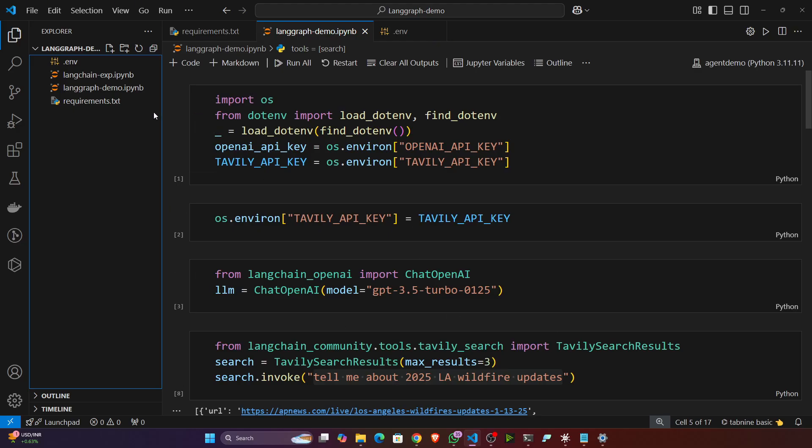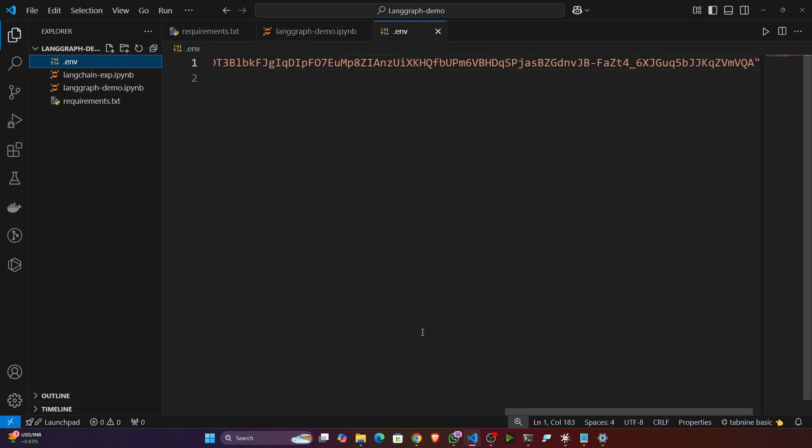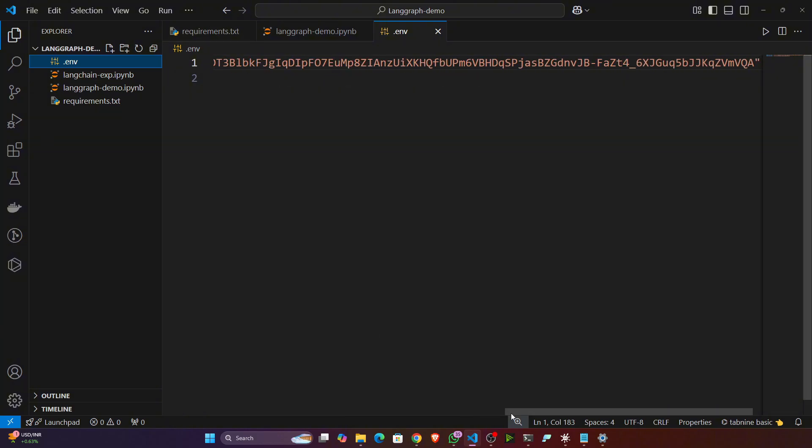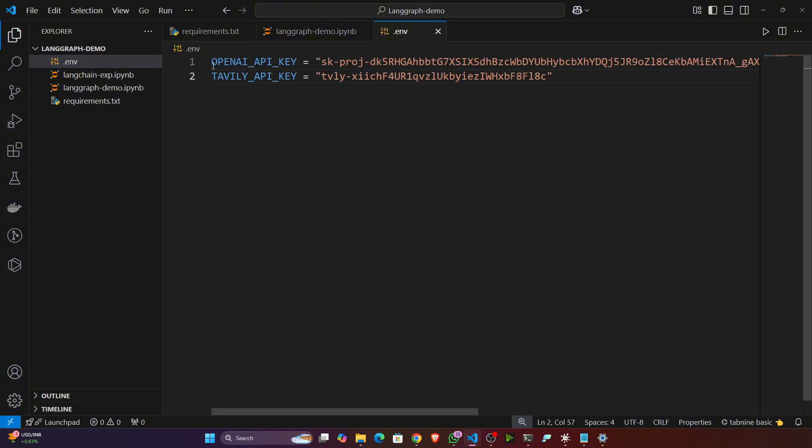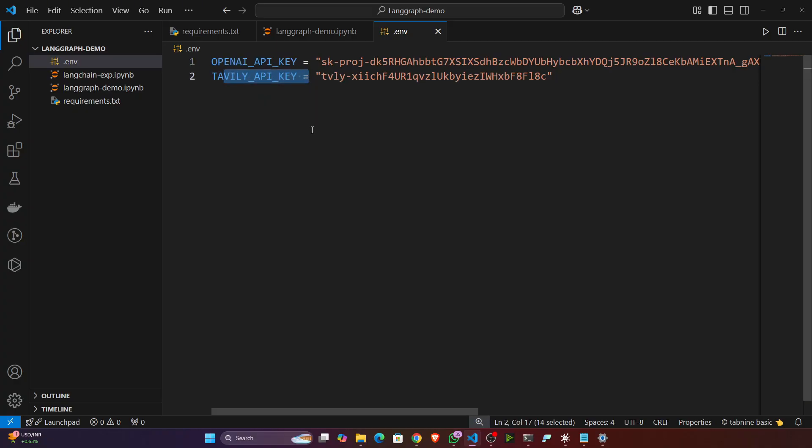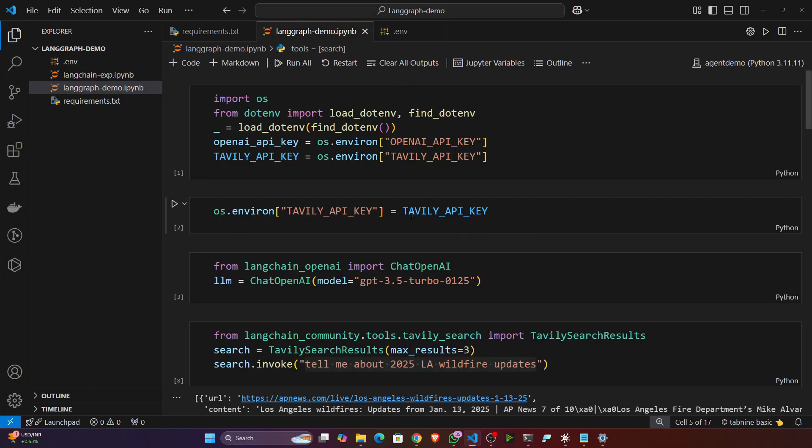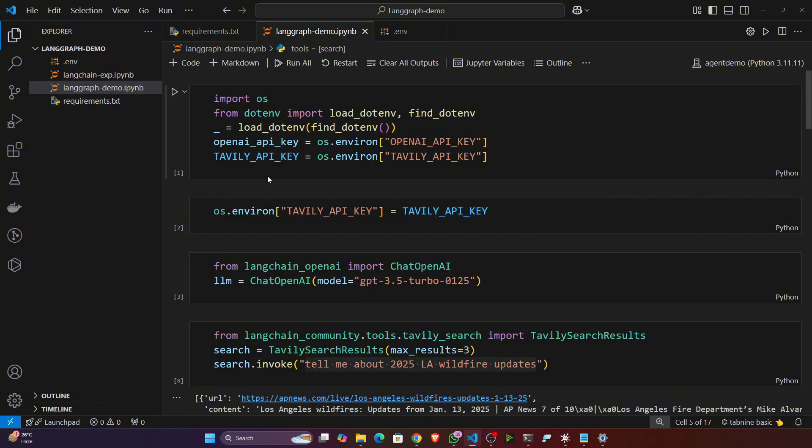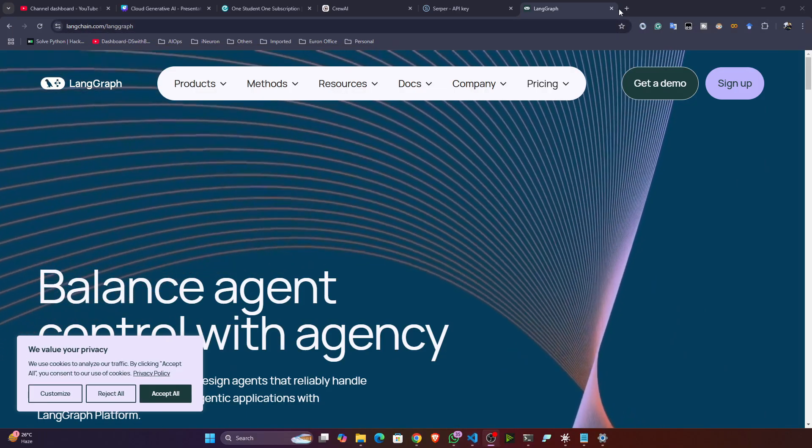Here you need some environment keys. First of all, you have to add your OpenAI API key - I already added. Then you have to add the Tavily API key. Tavily is another search tool. Previously we used something called SerpAPI, so now we'll be using Tavily. Now how to get the Tavily API key.